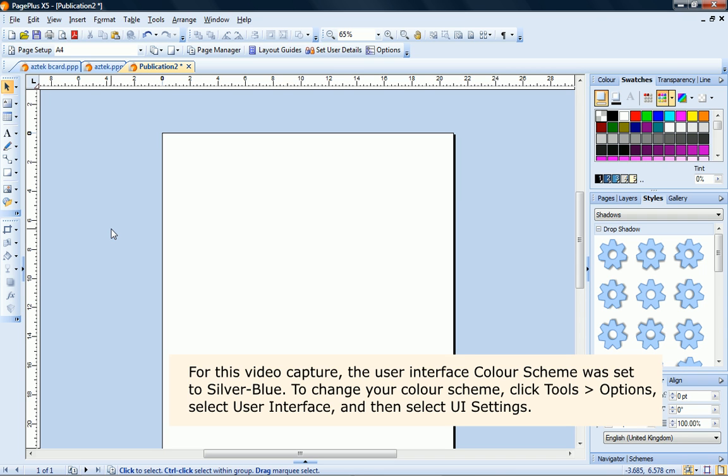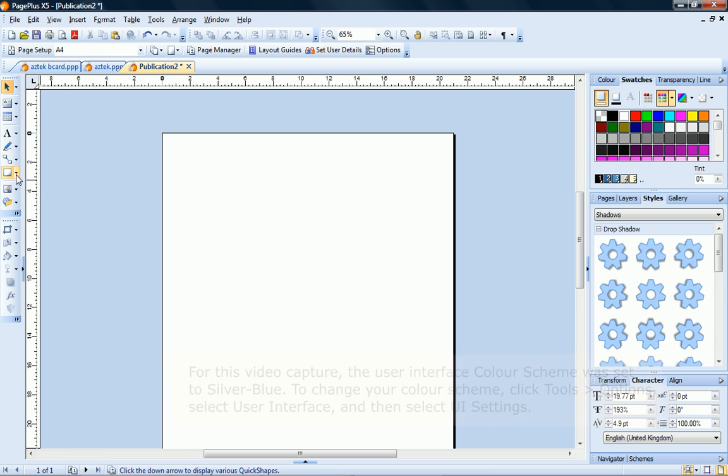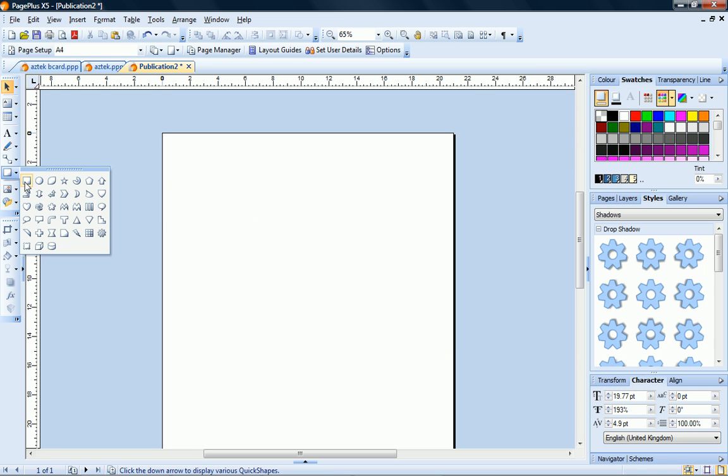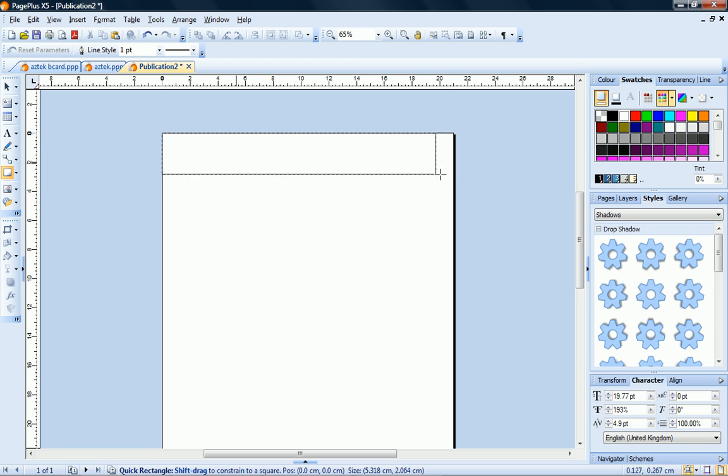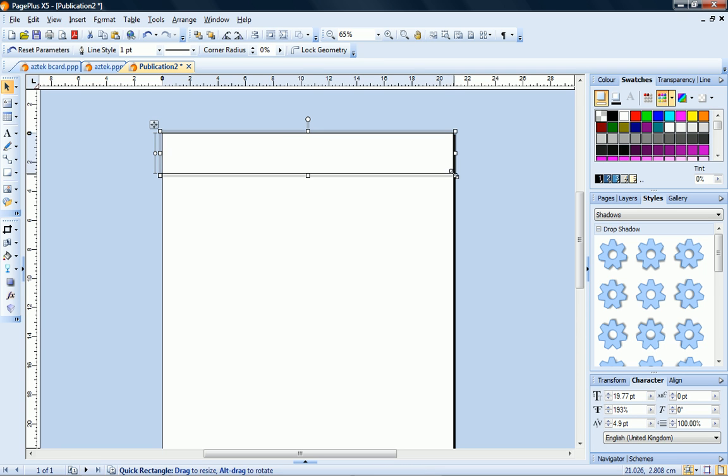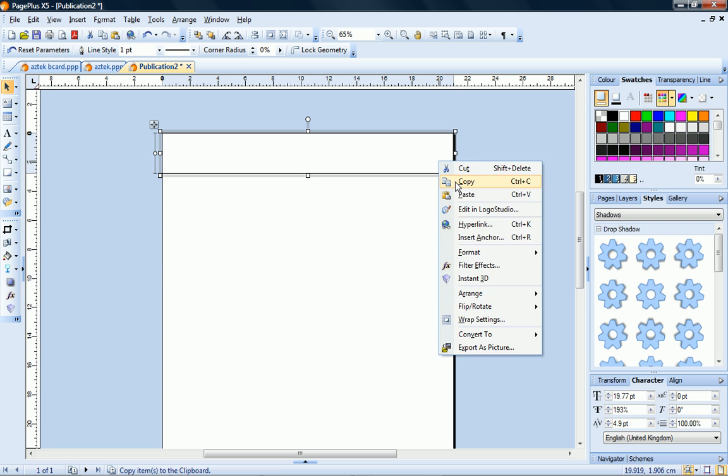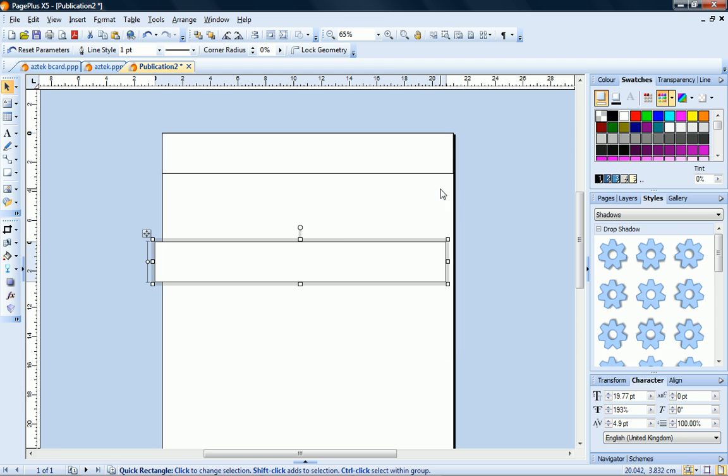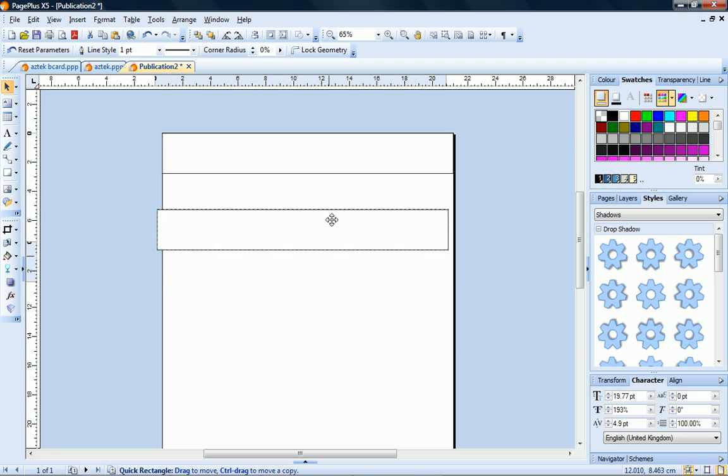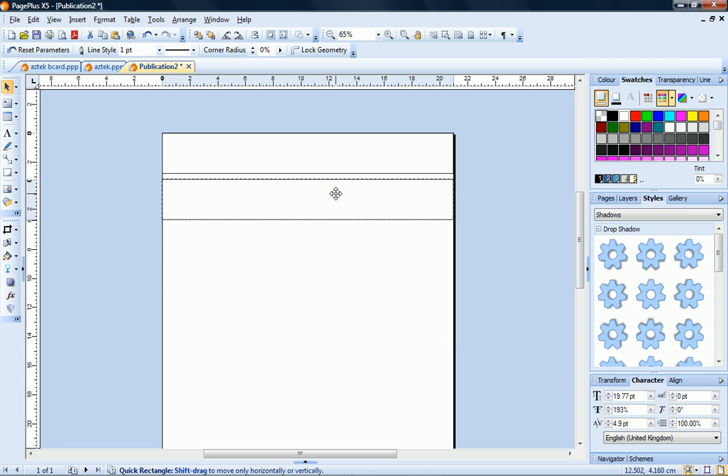I'll start by selecting the Quick Rectangle from the Quick Shapes flyout, then I'll click and drag to draw a long rectangle across the top of my page. I'll copy and paste this shape. You can right-click and choose the copy and paste commands, or use the Ctrl C, Ctrl V shortcuts.